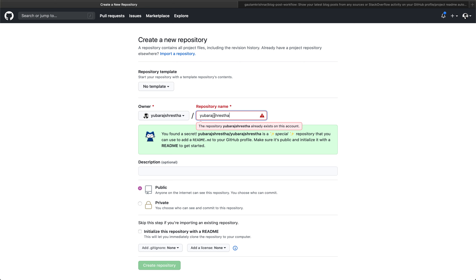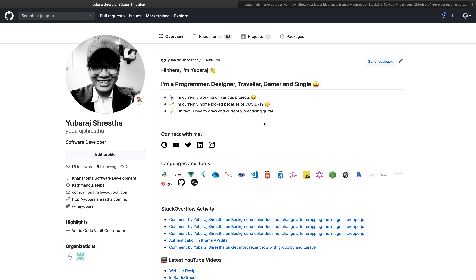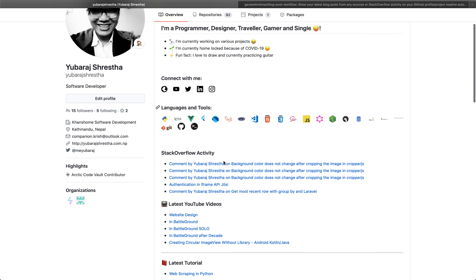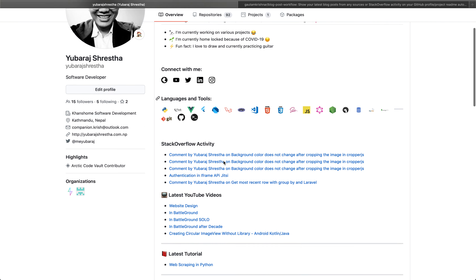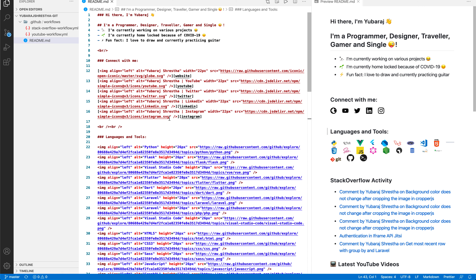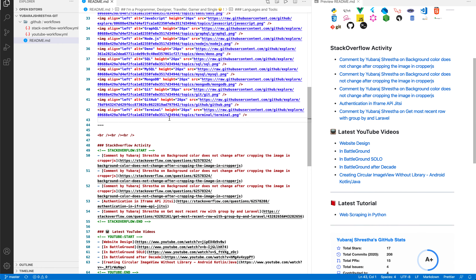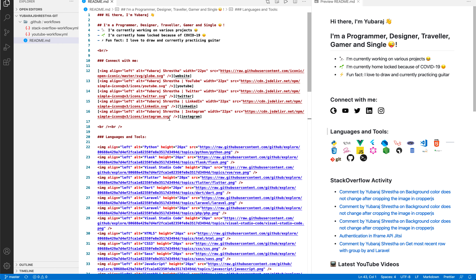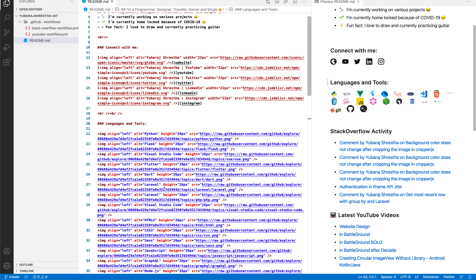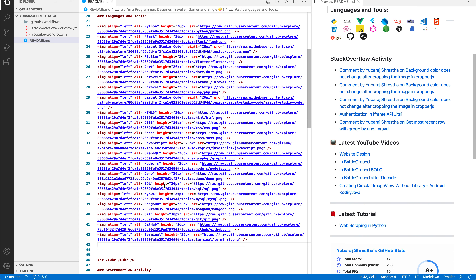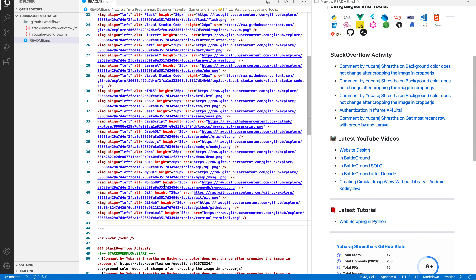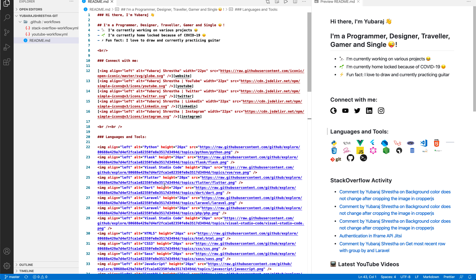Because I have already created this repository, I'm just going to skip that step. I've already cloned this repository into my local machine, so these are the contents I have in my README file. If you want the exact same content in your GitHub portfolio, you can just copy, paste, and update the contents as per your requirement.